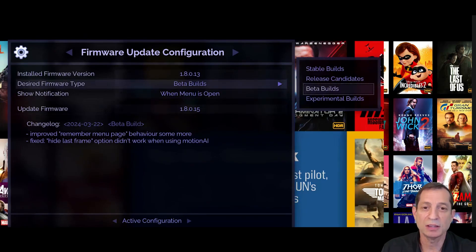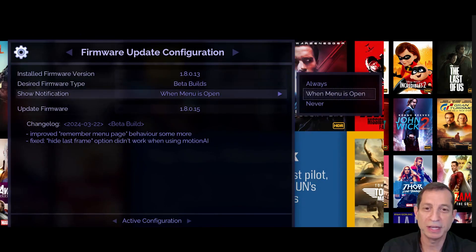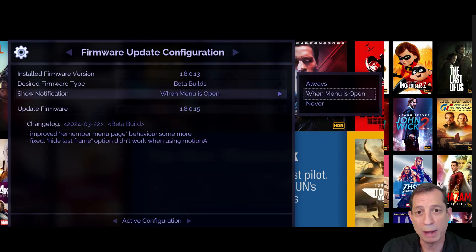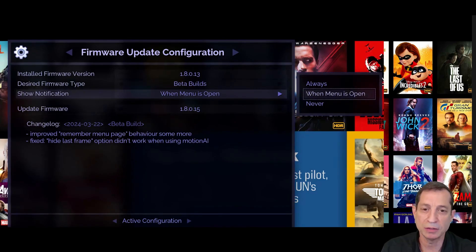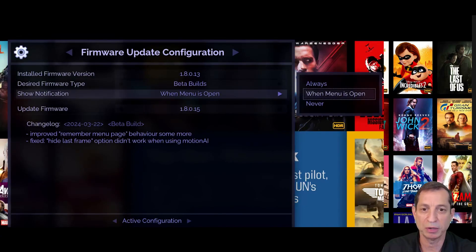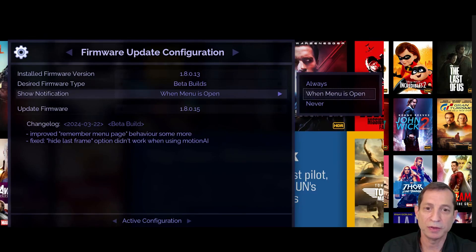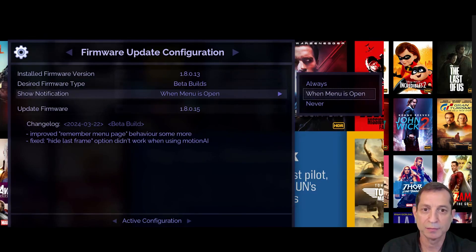Now, let's discuss the settings that control notifications about updates. The Show Notification menu offers three choices. The When Menu is Open option is the default. This is the most popular because it's an on-screen notification that will never interrupt your viewing experience. Instead, the next time you open an Envy menu, the notification will appear only then.